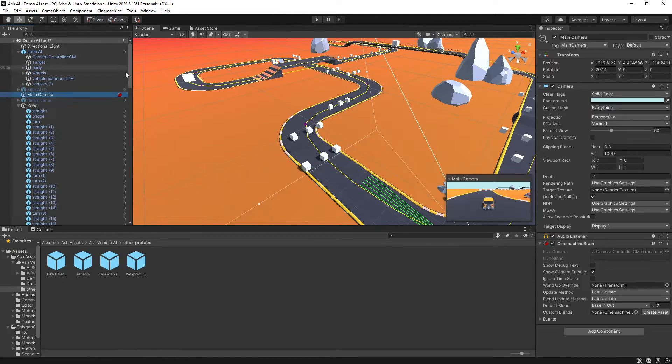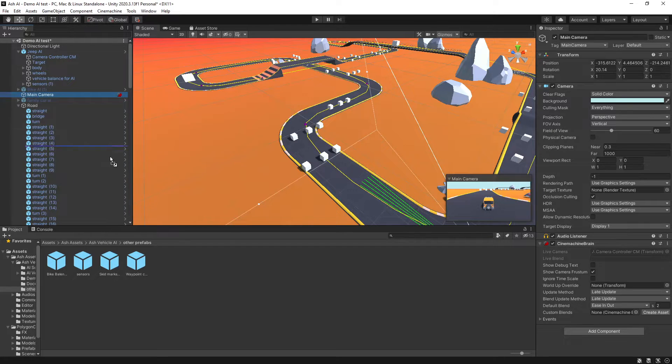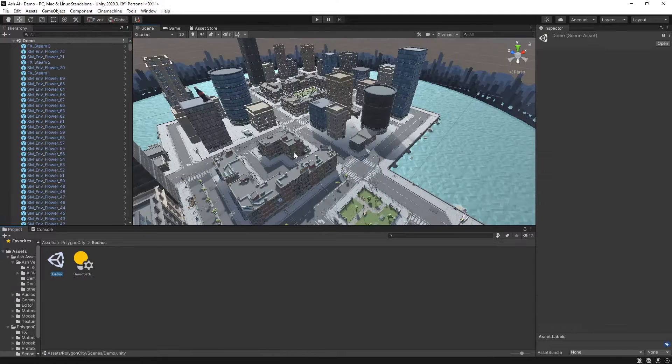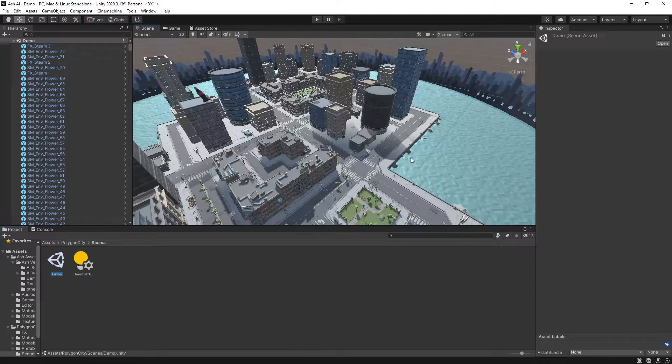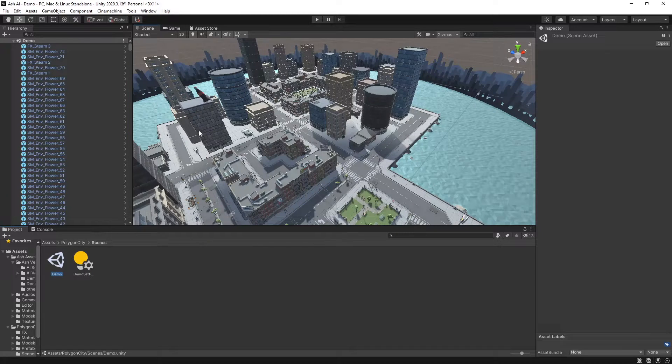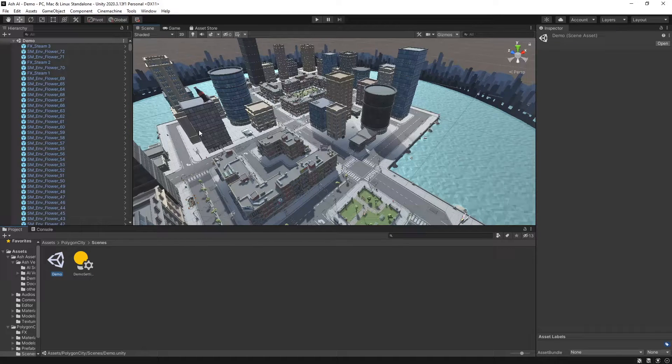So just in one of the demo scenes I'll just take a prefab of the main camera just to make things a bit easier and I'll be using the Polygon City Pack by Cinti Studios just to get some basic AI cars racing around the city.